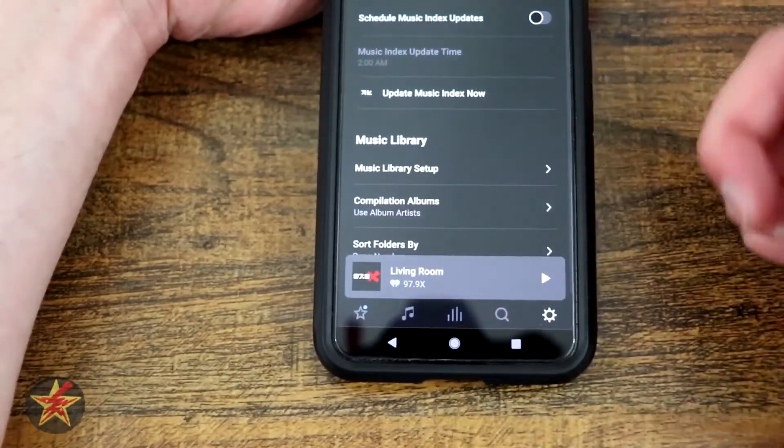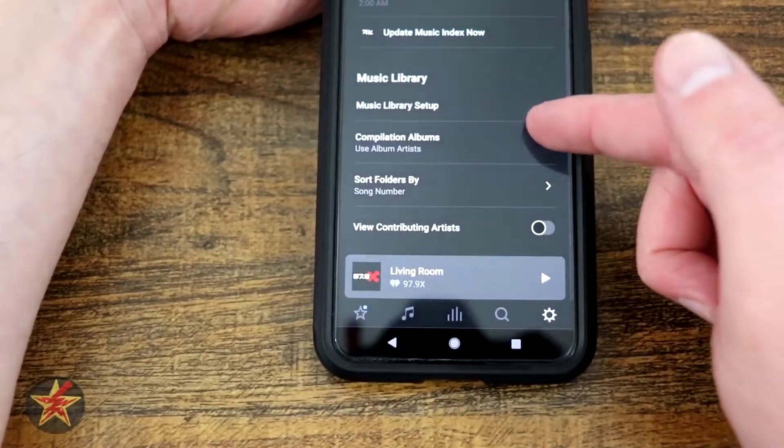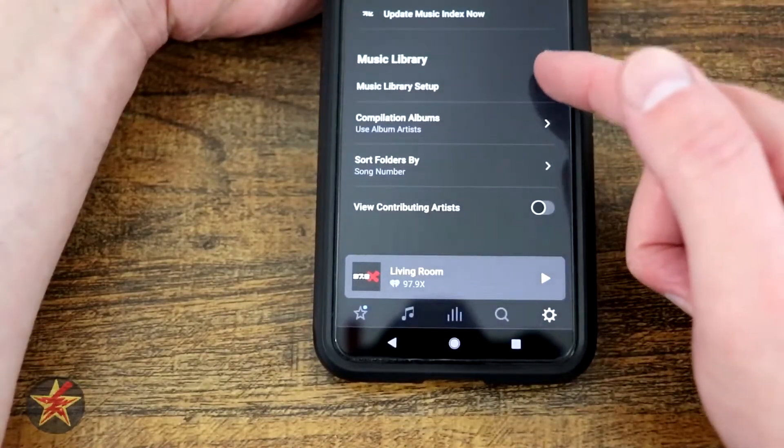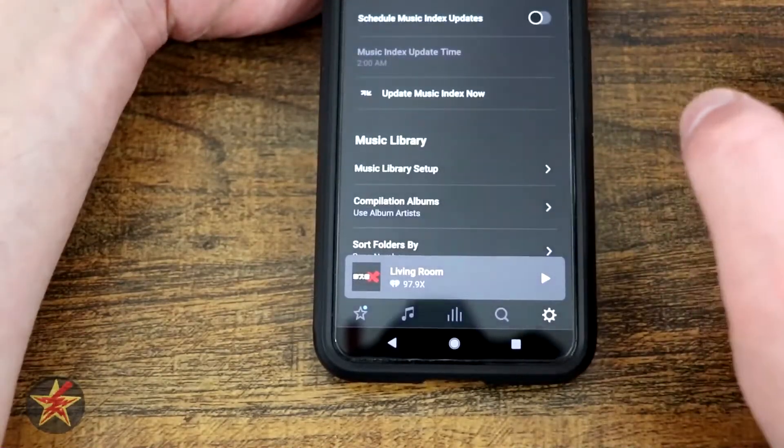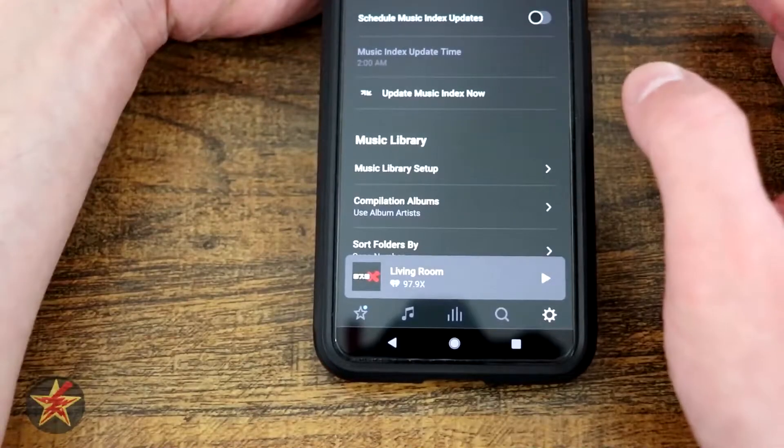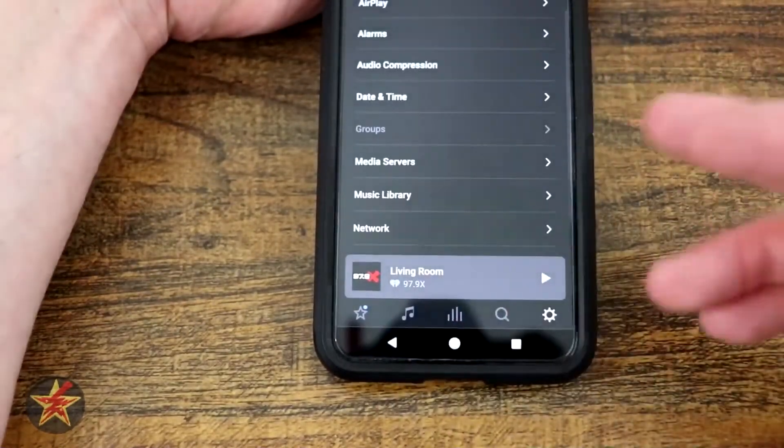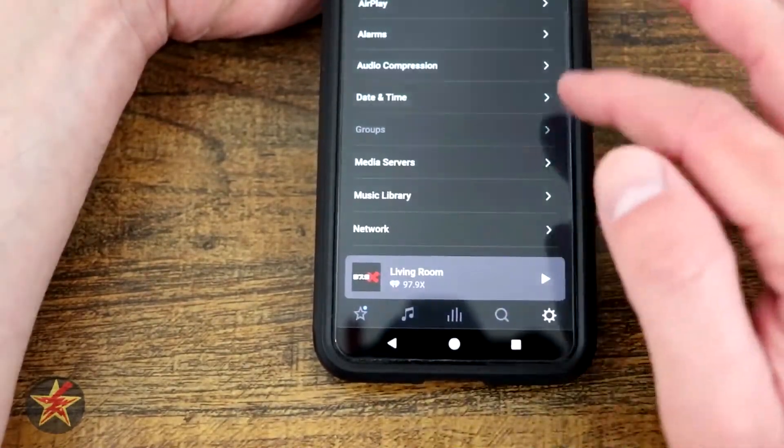Music library, again, this is going to pull in a bunch of information from all of your libraries. So if you have something you want indexed, it'll set it up regularly to index.